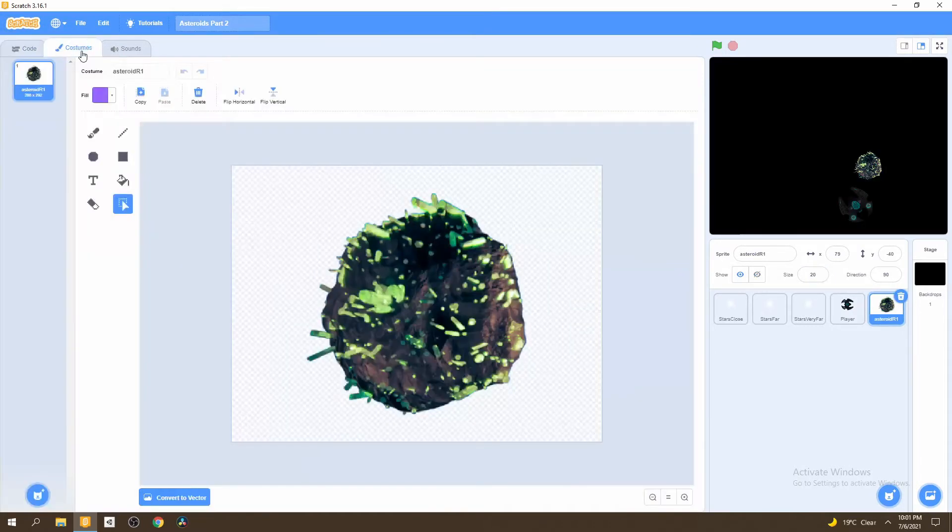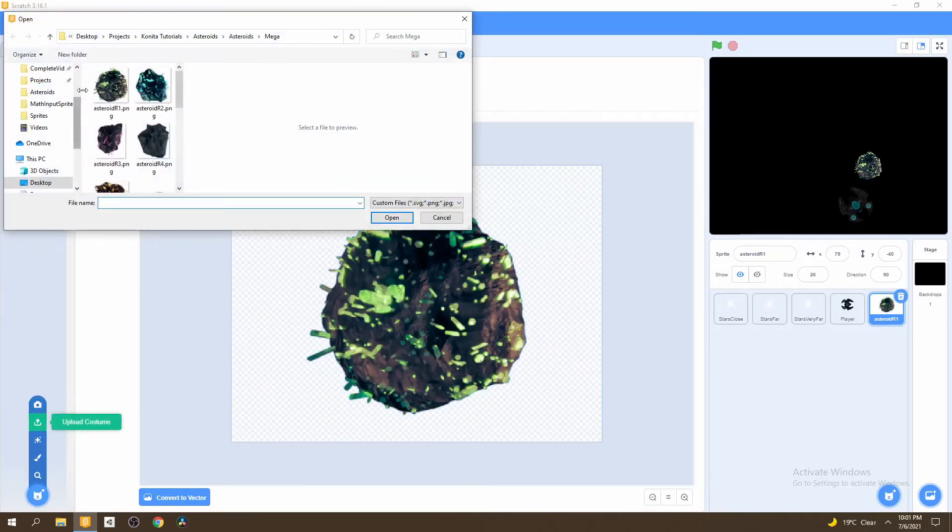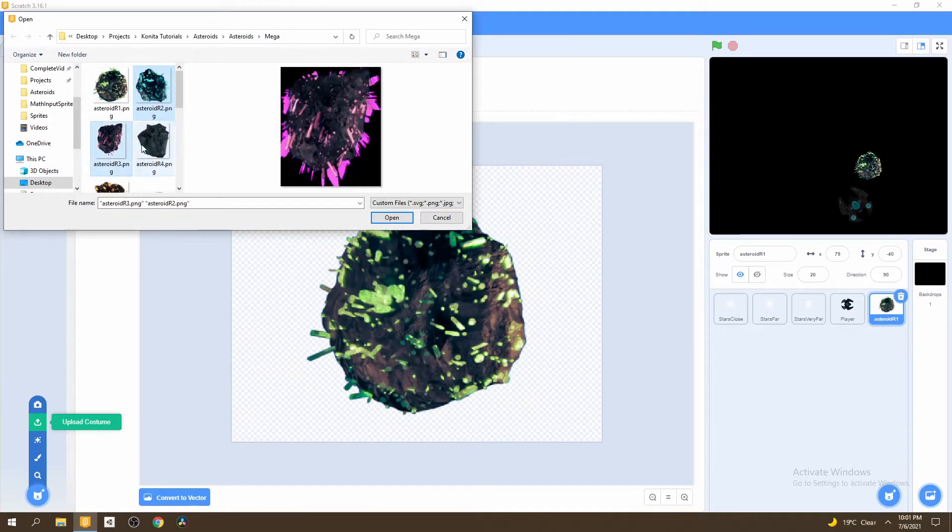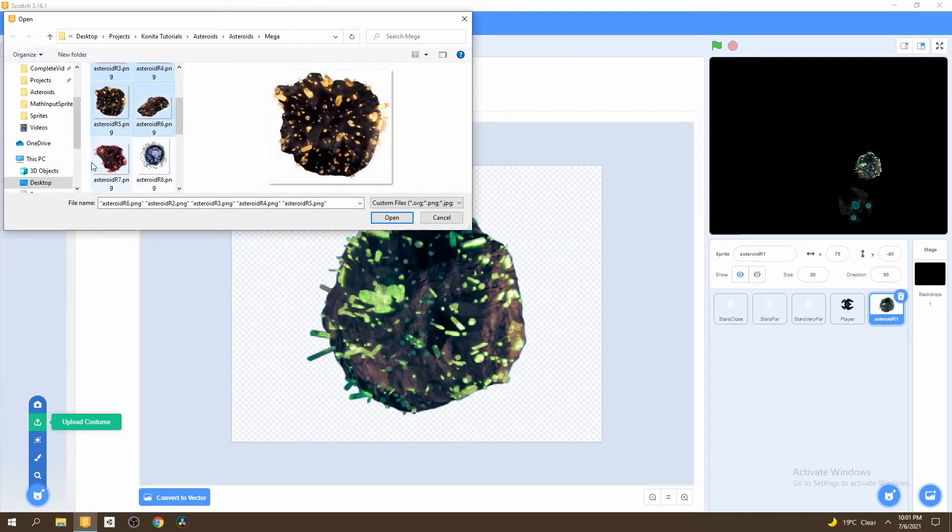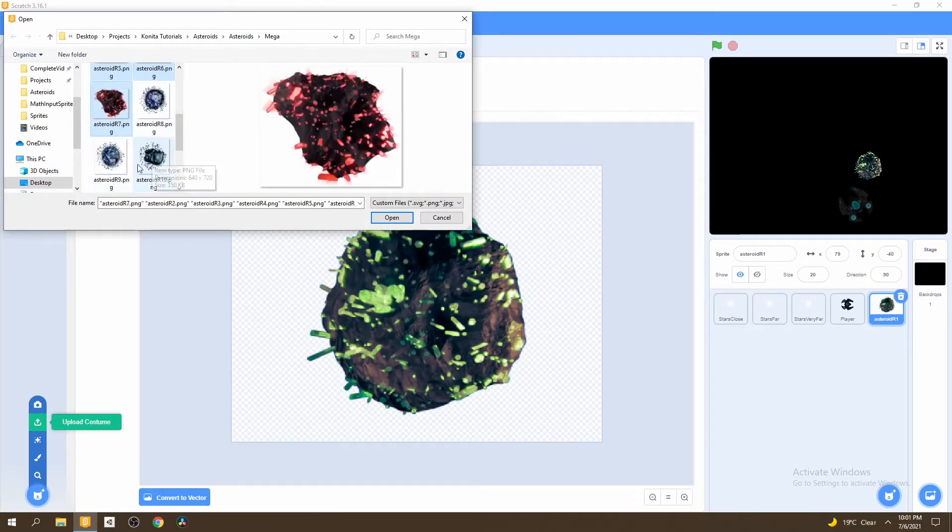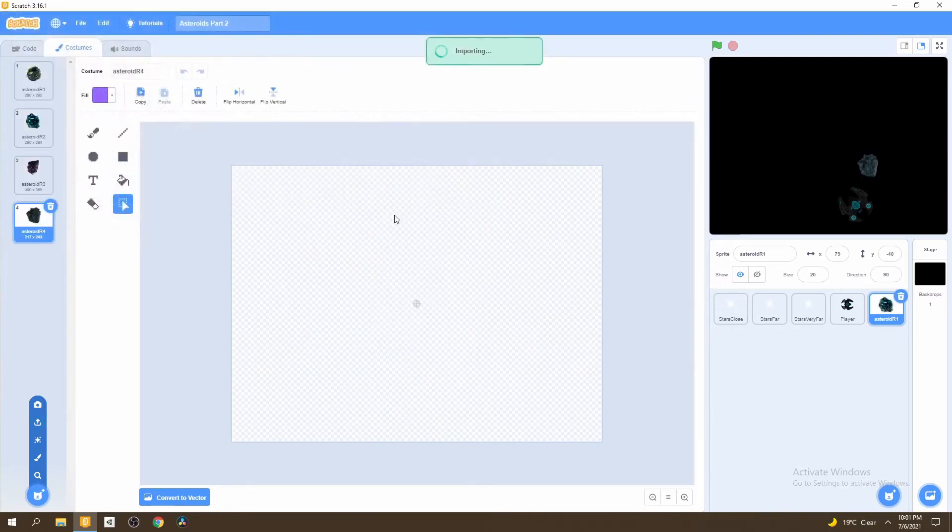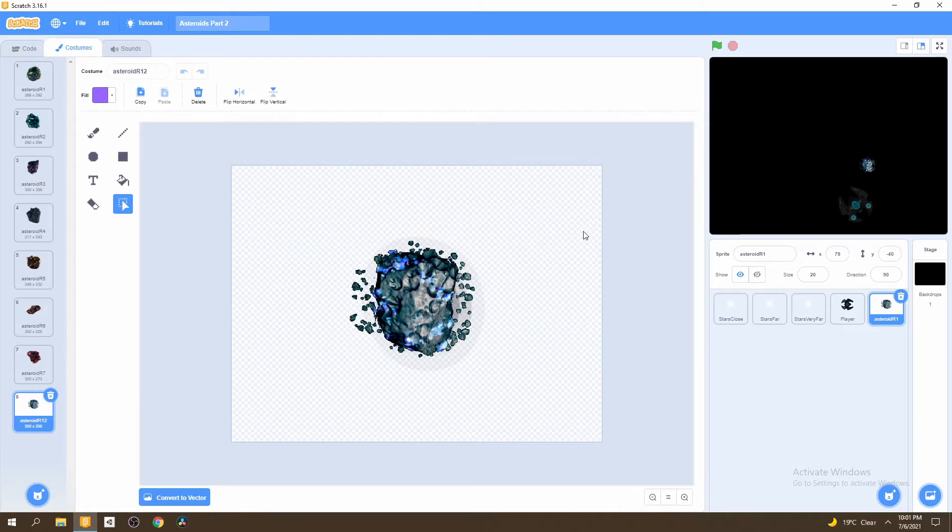Then we go to costumes and we want to add more variations of our asteroid. So just go ahead and select any combination of asteroids that you think look good. I'll just select these eight. Now that we have eight asteroids to work with.